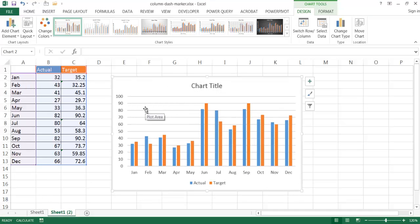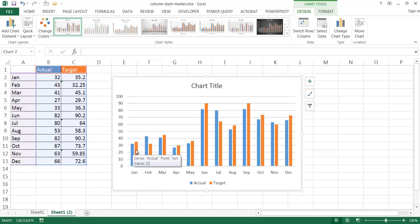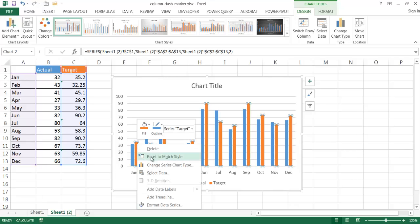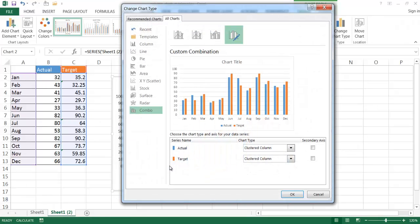So what I'm going to do is I'm going to keep the actual column but I'm going to change the target column into a line chart. So I'm going to click on that and then right click and then I'm going to go change series type. And it's going to come out with a window. This is Excel 2013 so this is a little bit of a different window, but basically if you have previous versions of Excel you can also do this.